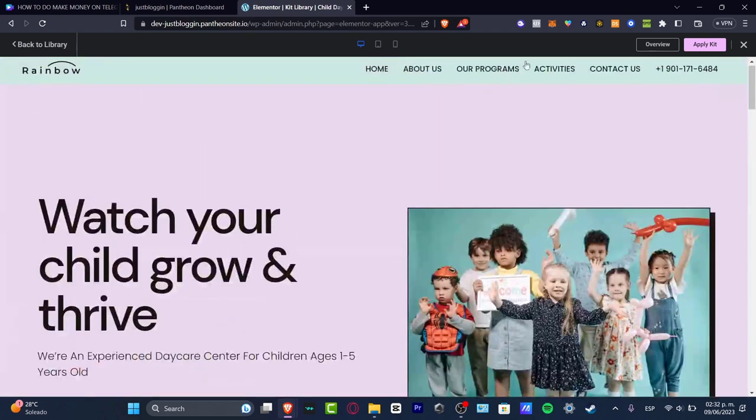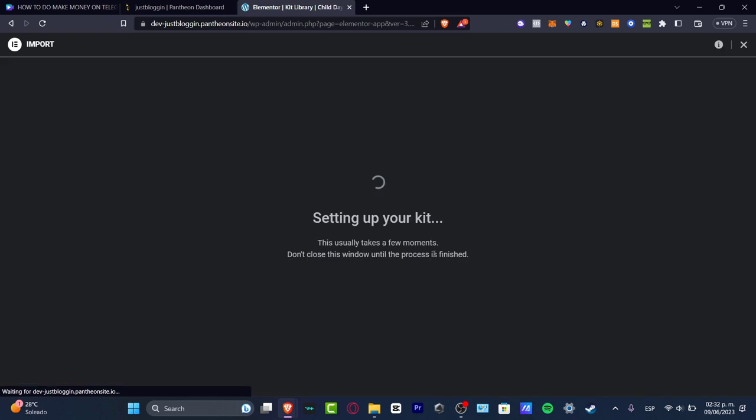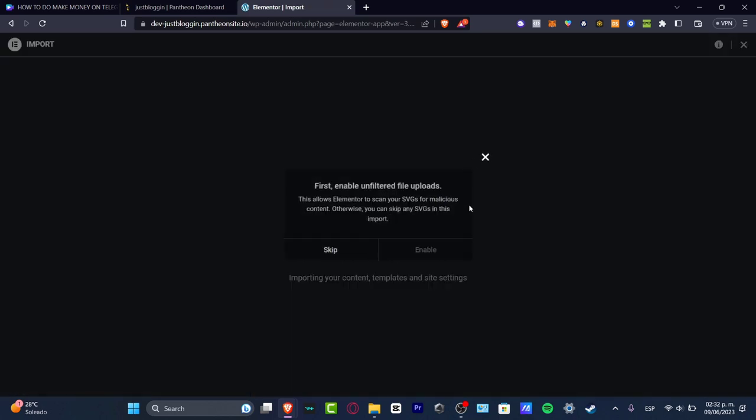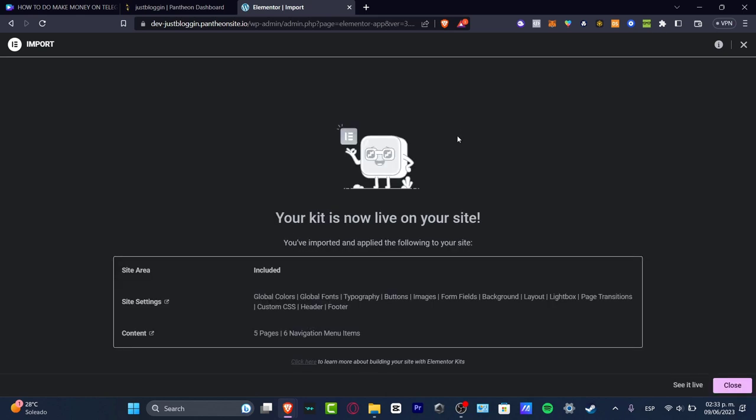Apply all. And my kit is now being set up into my actual account. So I'm going to hit now enable setting up your kit. Just wait a few seconds there. And there you go.